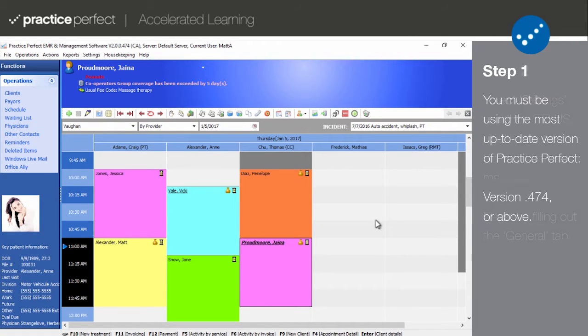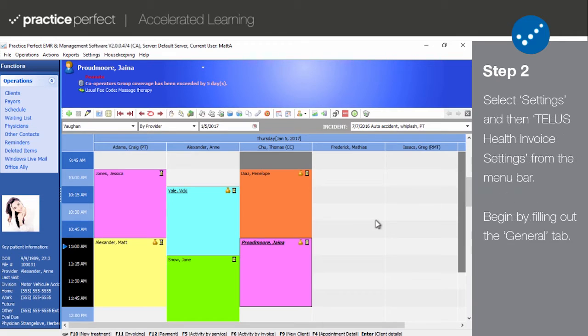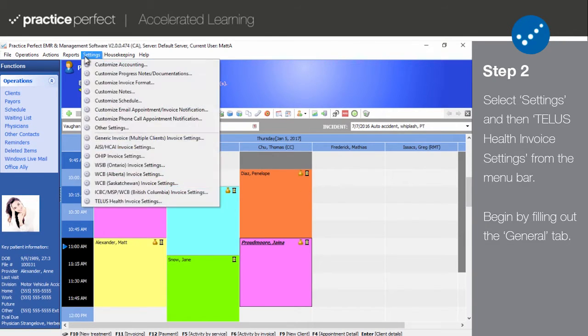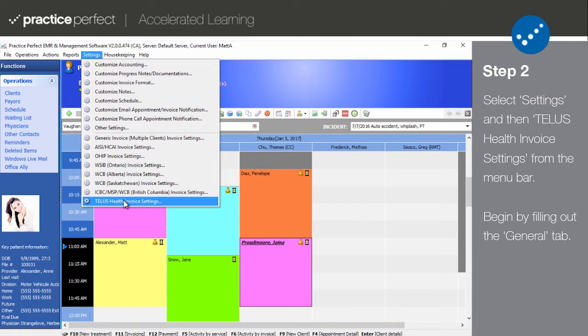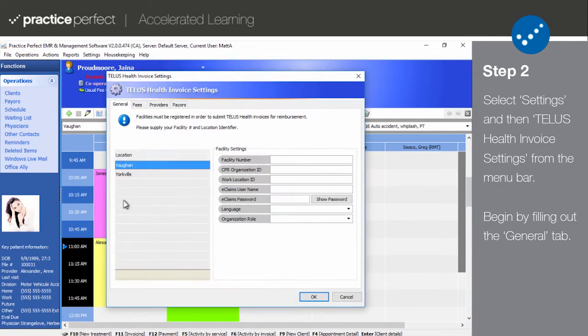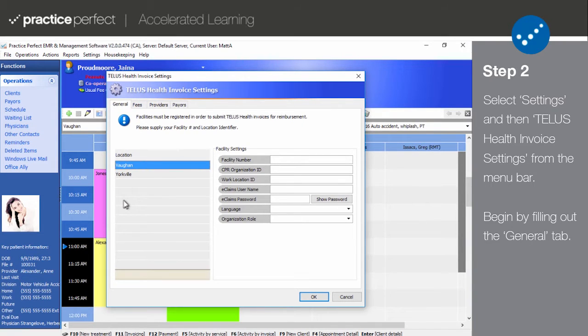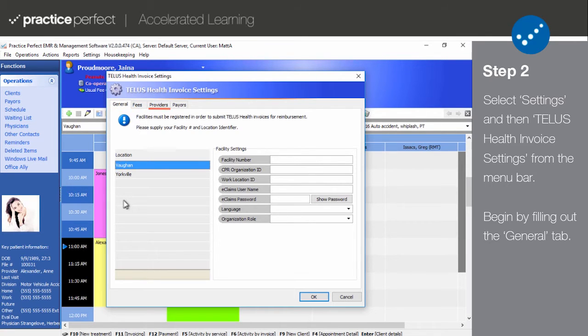Step 2. If you're already registered for eClaims, begin by selecting Settings and then TELUS Health Invoice Settings from the menu bar at the top of your screen. The following panel will appear. This panel is comprised of four tabs: General, Fees, Providers, and Payers.